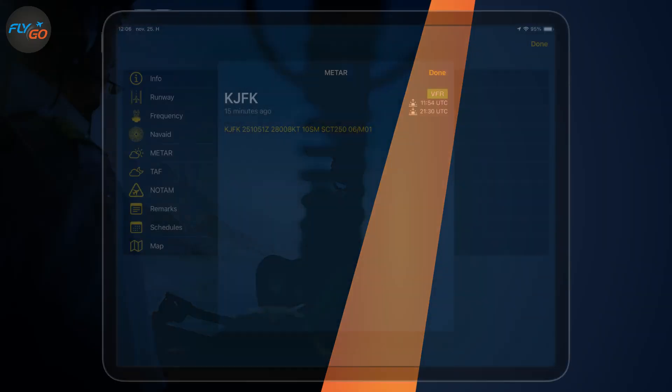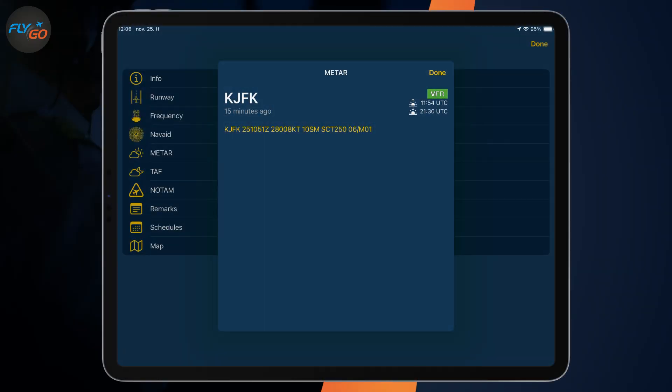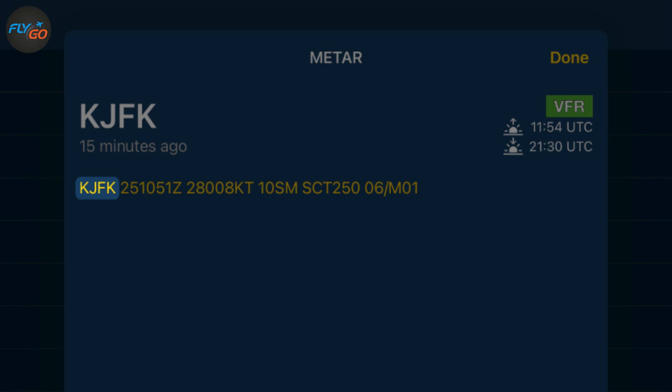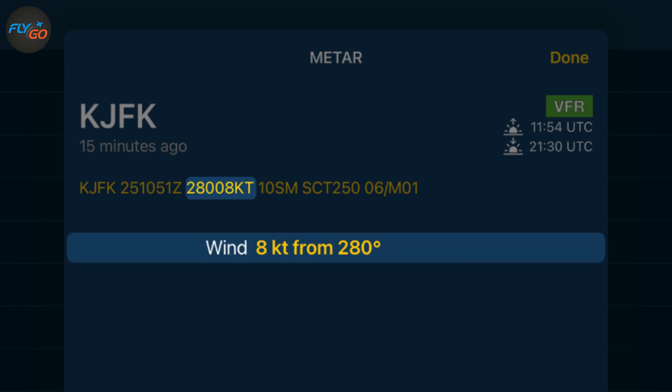Here's a quick example. The first part of the code refers to the airport, like John Fitzgerald Kennedy Airport. The next part refers to the 25th day of the month at 10:51 in Zulu time. The next part is about the wind — in this example, 8 knots from 280 degrees.